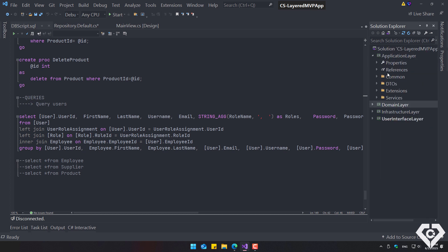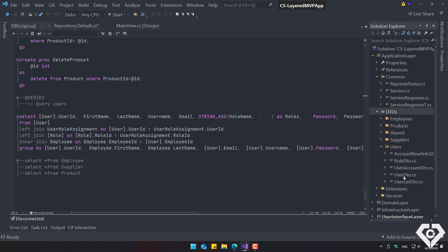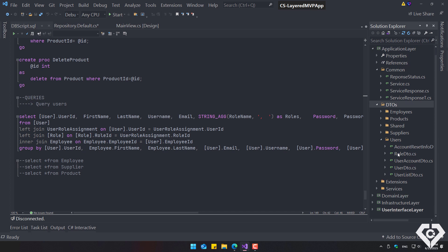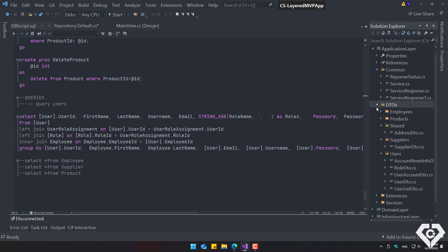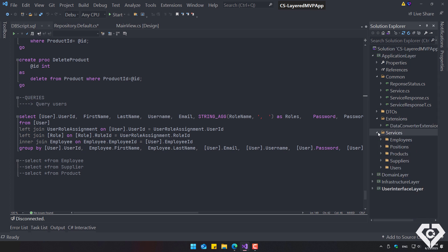The application layer contains classes for service responses and data transfer objects. For example, for users, such as password reset information, user accounts, or user lists.